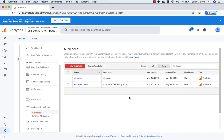In this way you can create new audiences and use them for remarketing in your ad campaigns. I hope you got the concept of remarketing. This is it for this lecture and I'll see you in the next video.